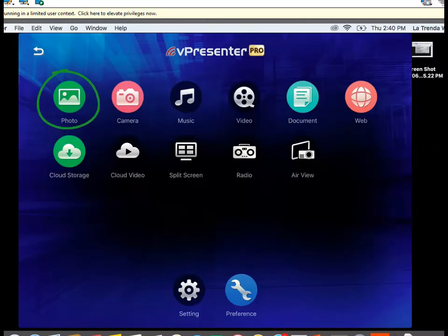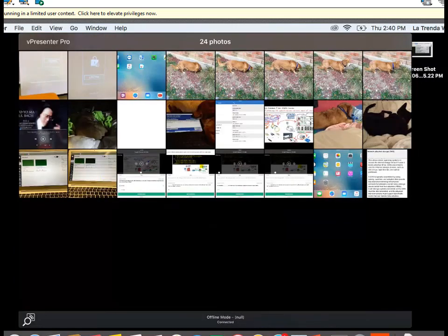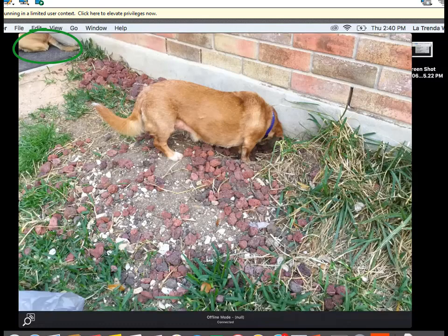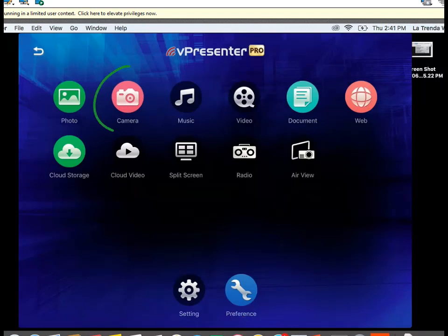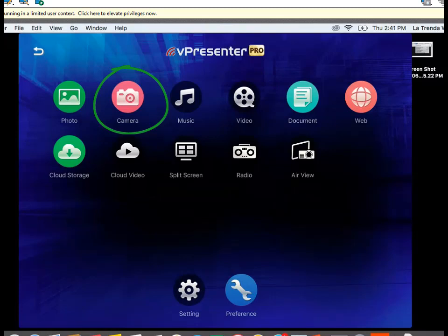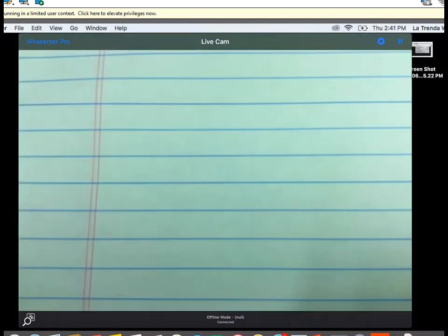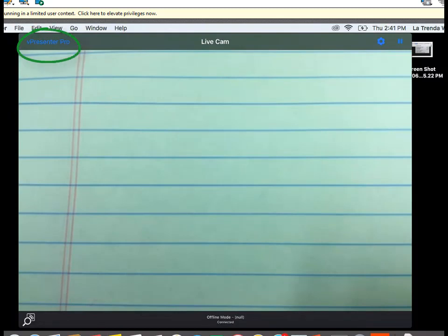Starting with the photo icon — whatever photos you show on your iPad will be duplicated to your projector screen. This pulls up a list of photos on the iPad, and you can tap which photo you want to display. To go back to the main menu, tap V-Presenter Pro at the top left. The camera feature is very handy — whatever shows through your iPad camera will be projected to the screen, essentially turning your iPad into a document camera. Tap the camera icon and point your iPad to the book, paper, or object you want to demonstrate.